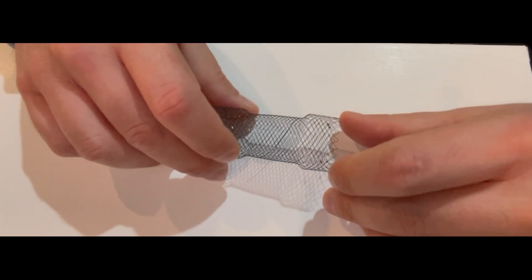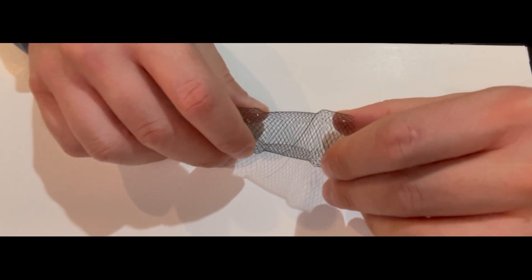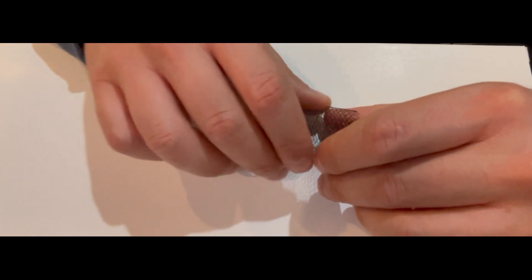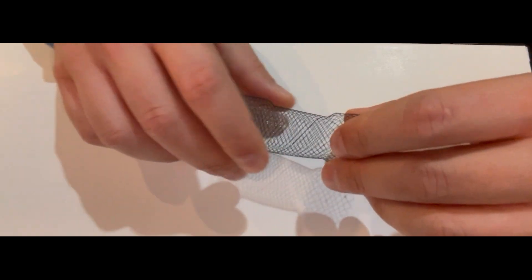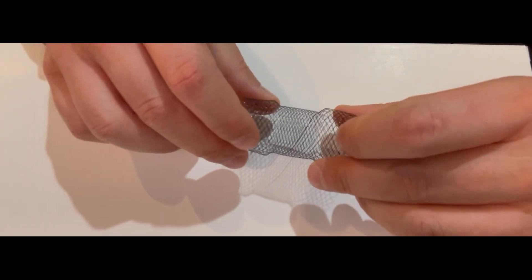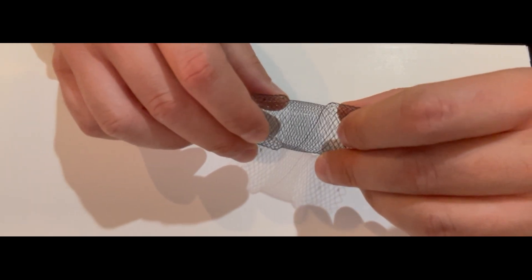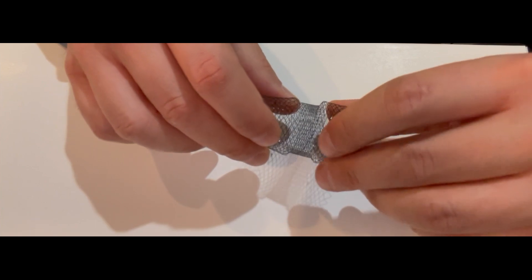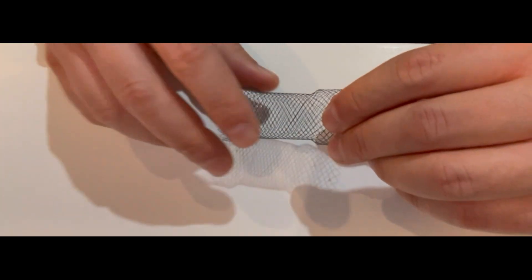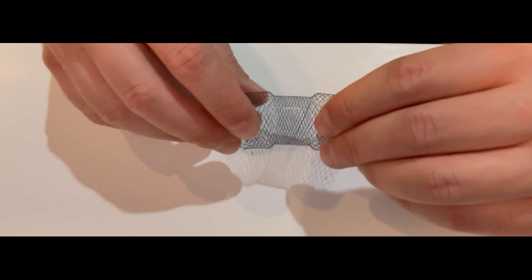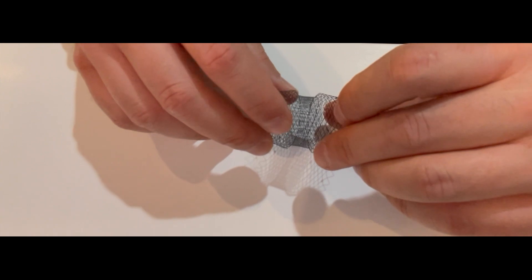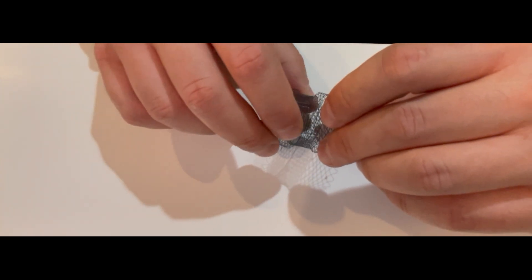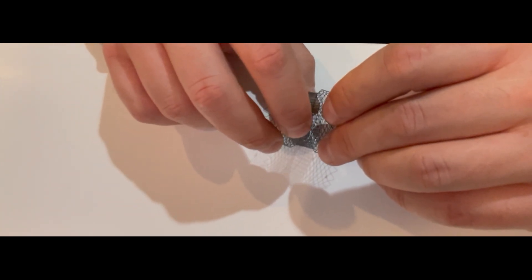The reason I like this stent is that it's self-expanding and stackable, similar to a Supra stent. You can deploy it in a stacked fashion, which increases its resistance to compression.